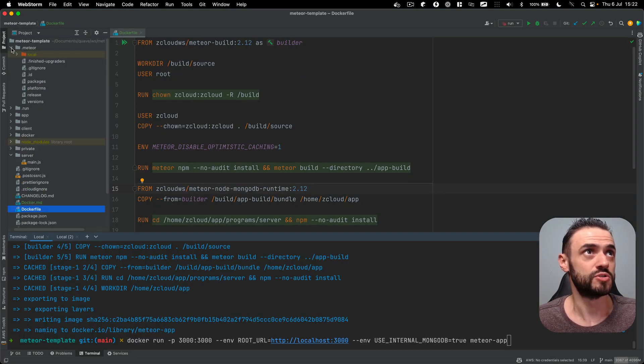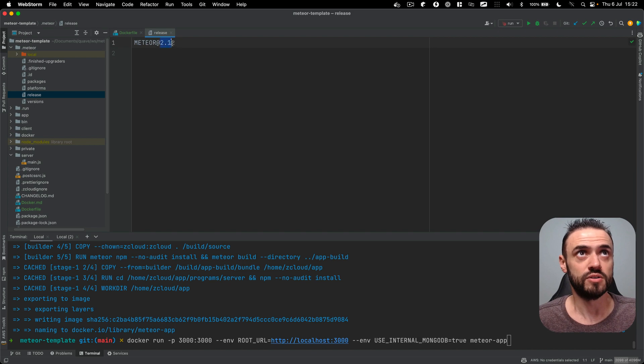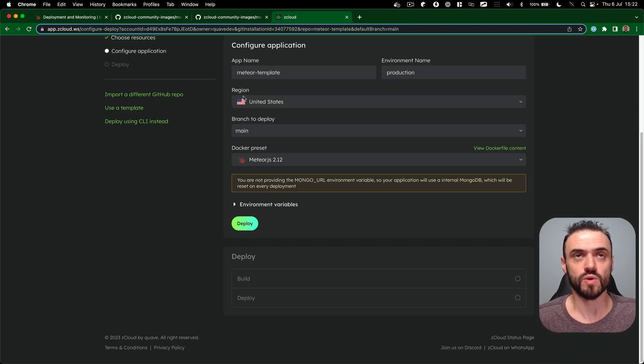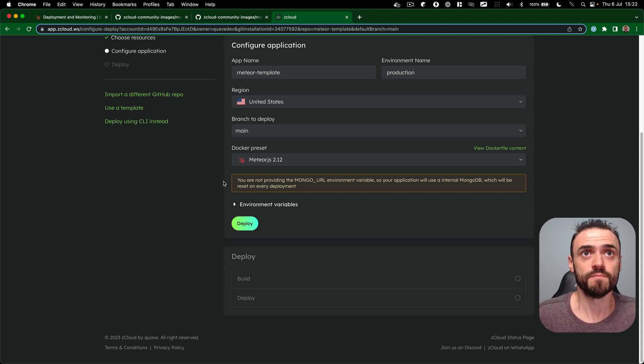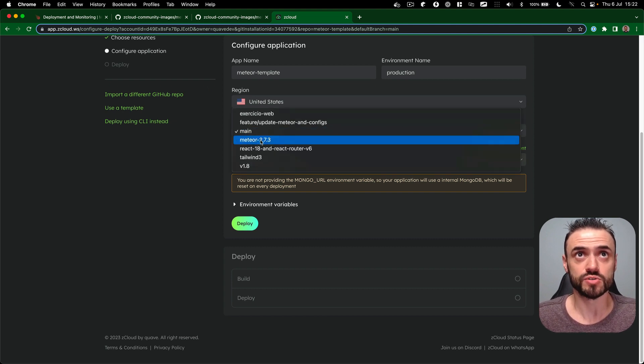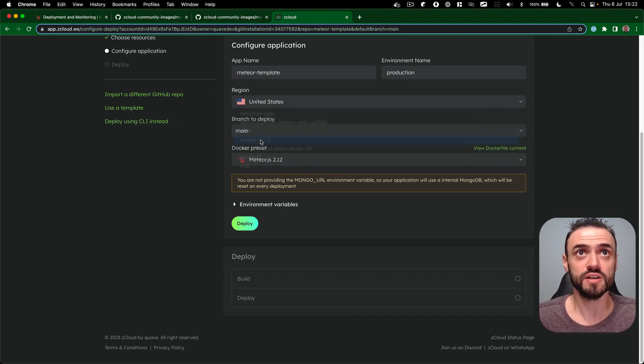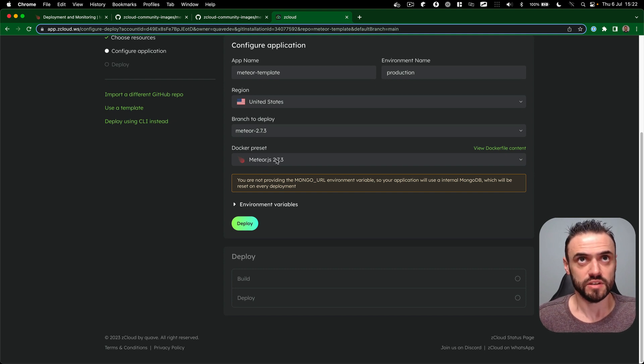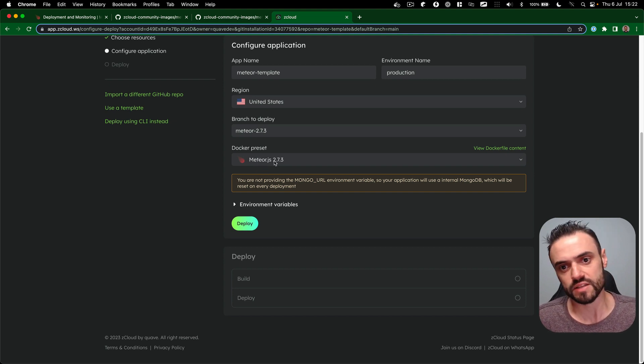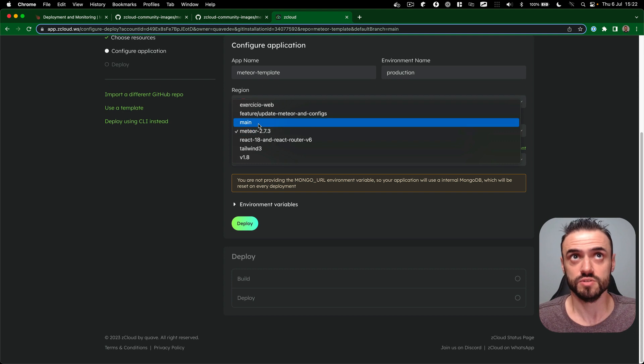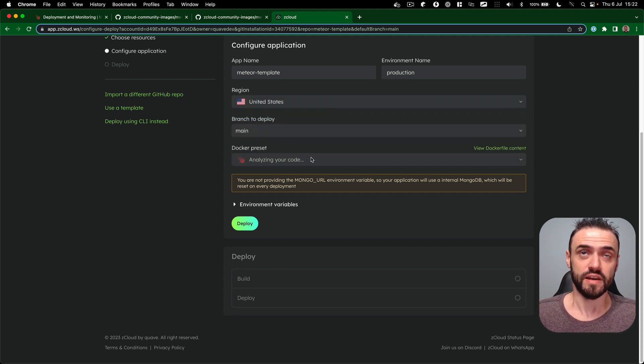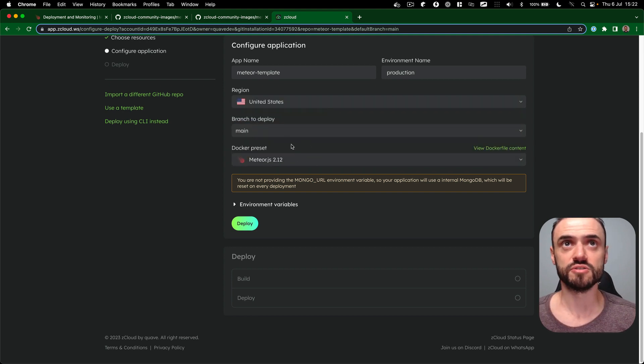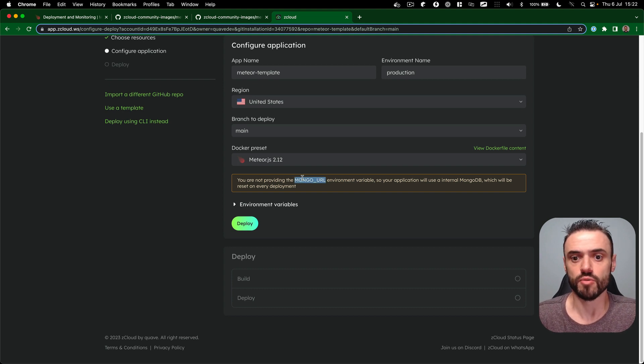If you look here inside this folder, we are running 2.12. That's why, because here I am in the meteor-template as well. That's why we select this. For example, if I go to an old branch here, ZCloud is going to analyze my code and then it will get to the correct version for this code. So let me get back to main.